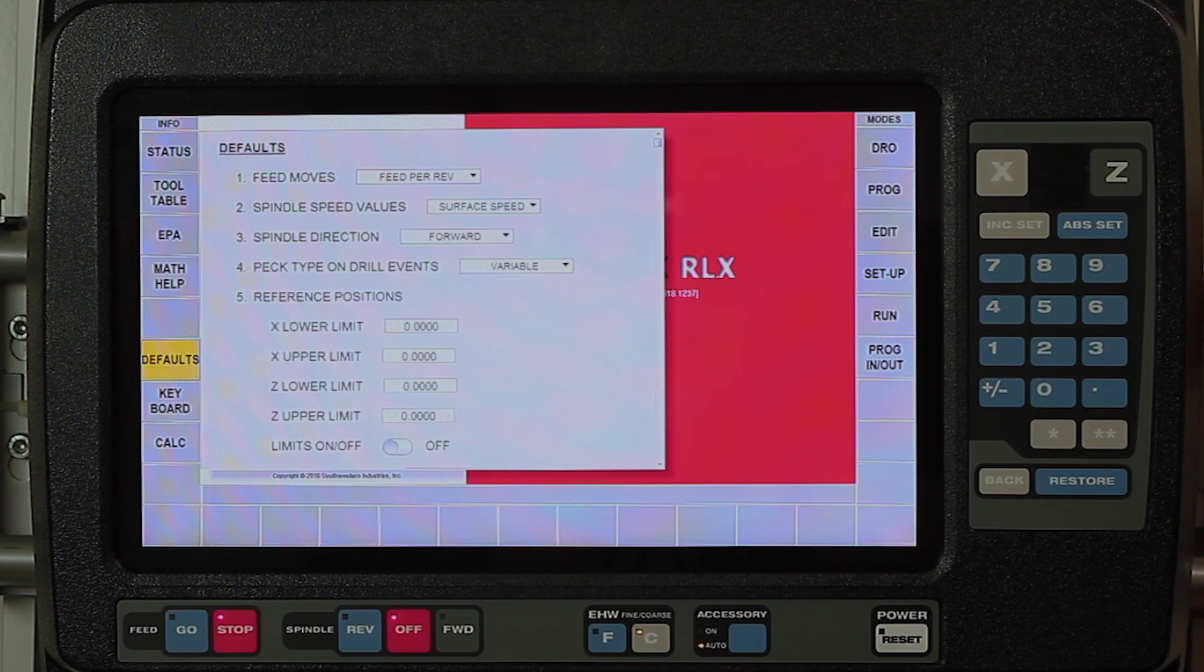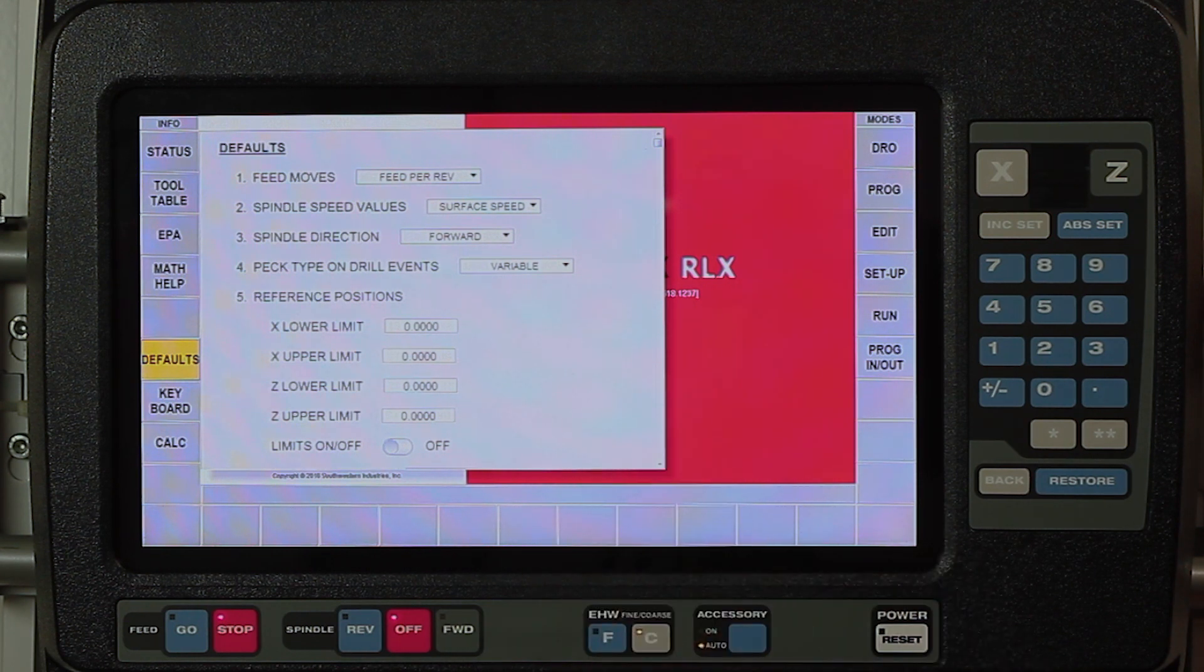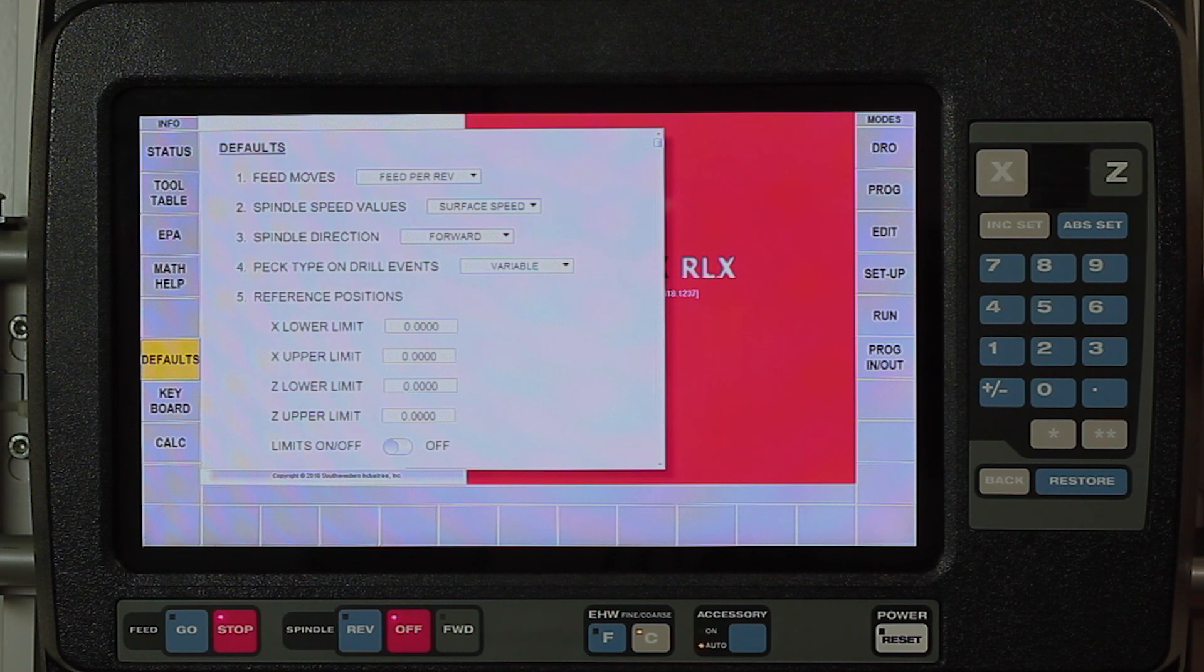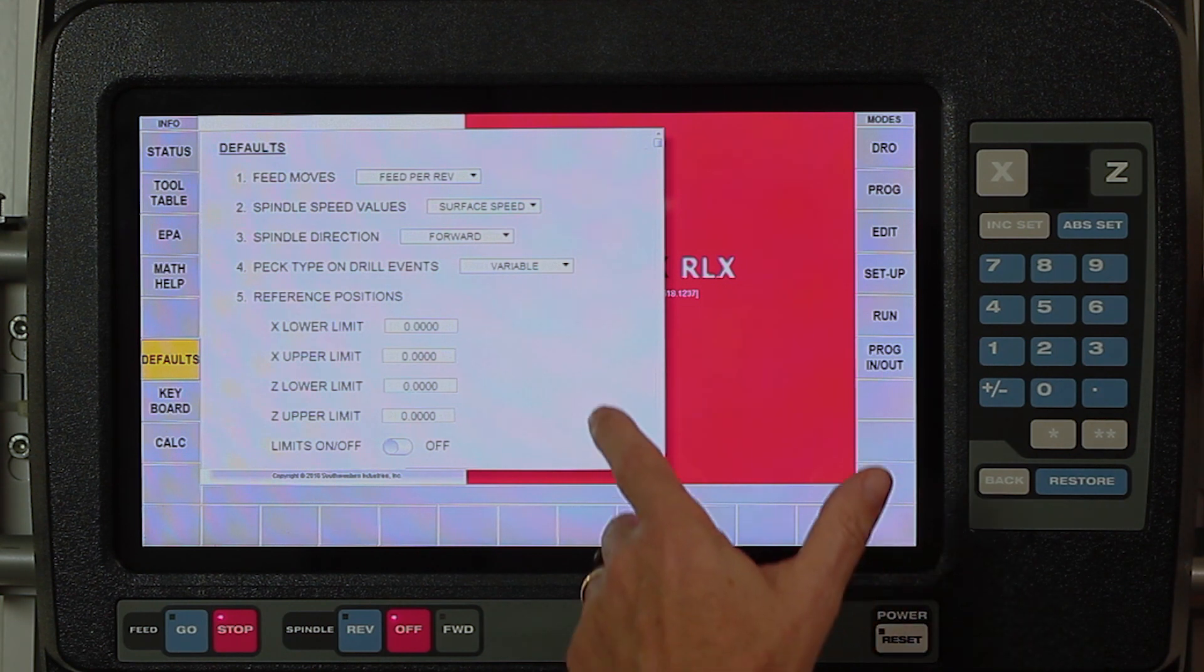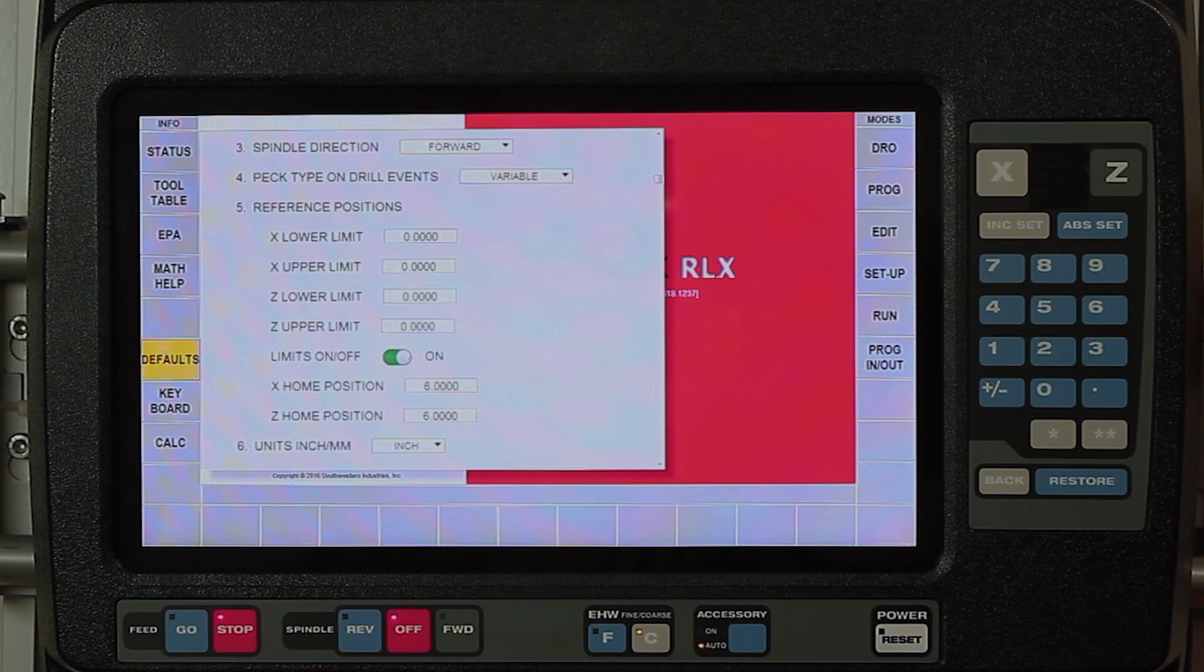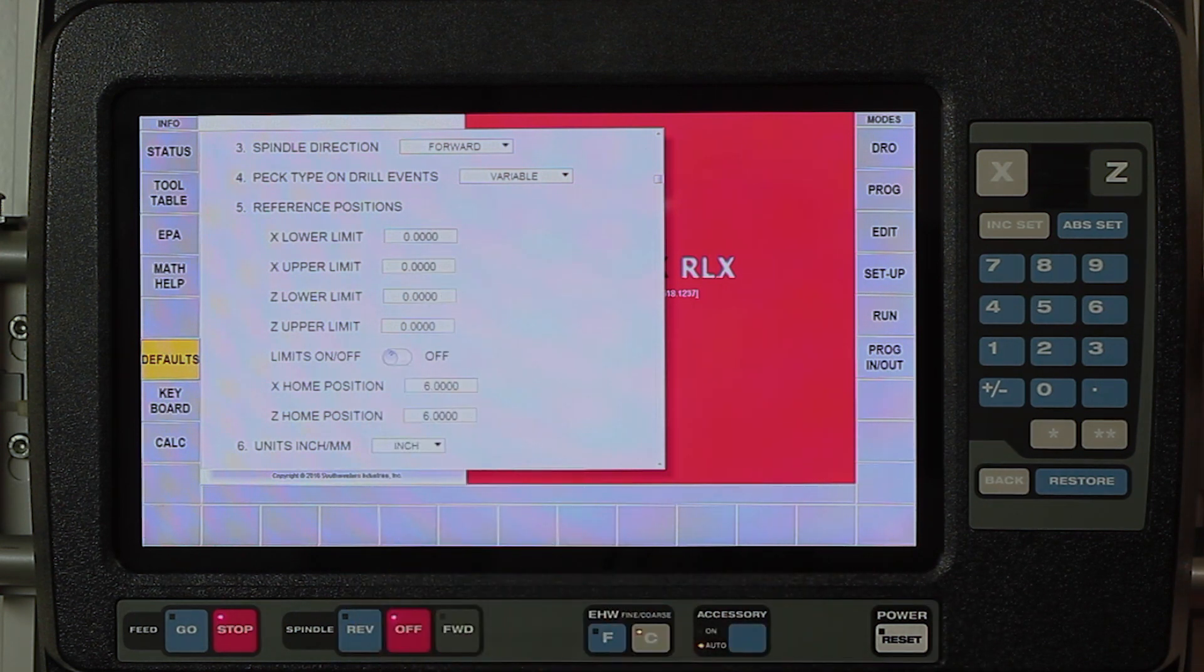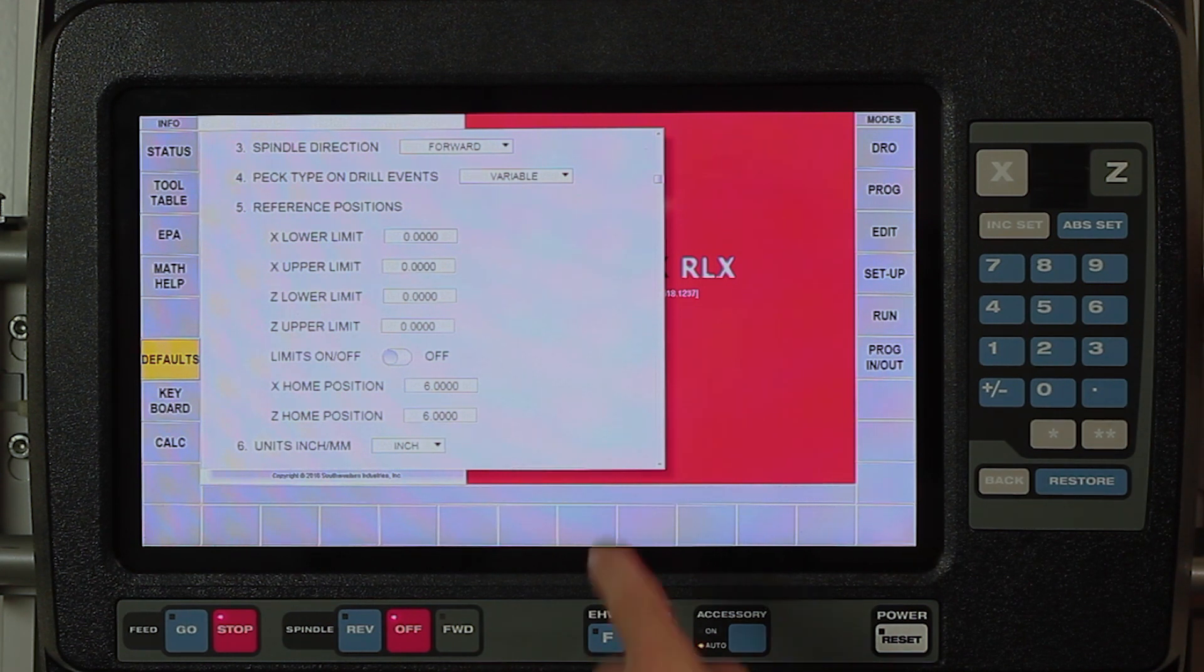Our reference positions, these are my soft limits. If I want a program not to exceed a certain X minus or a certain X positive, same thing with Z, I can put those in here. If for any reason I make a mistake that sends it outside of that work envelope, it's going to stop and tell me that I've done so. I can turn them on by just pushing that button and then fill in the blanks, and when I don't need them, just push it again and shut them off.